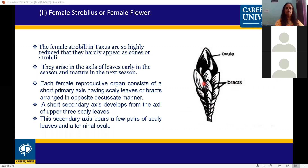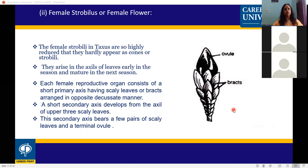The short primary axis bears scaly leaves and bracts arranged in opposite decussate manner. A short secondary axis develops from the axil of the upper three scaly leaves. This secondary axis bears a few pairs of scaly leaves and a terminal ovule.